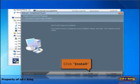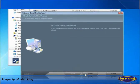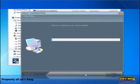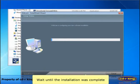Click install button. Wait until the installation was complete.